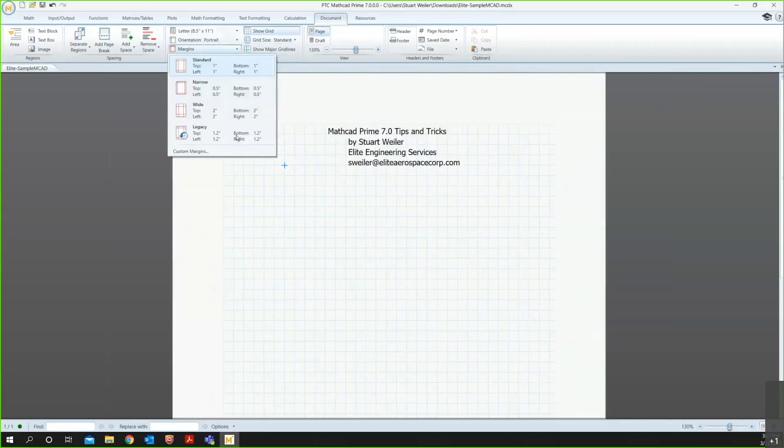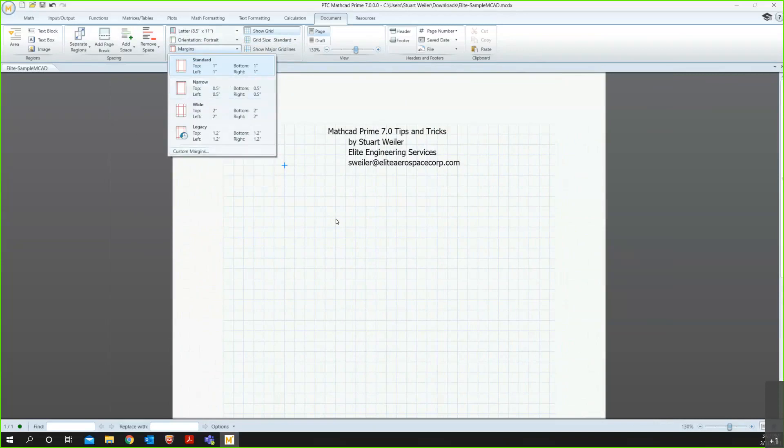And you can play with the margins as well. I won't get into that right now, but there are various options, and then you can always customize to whatever you need.